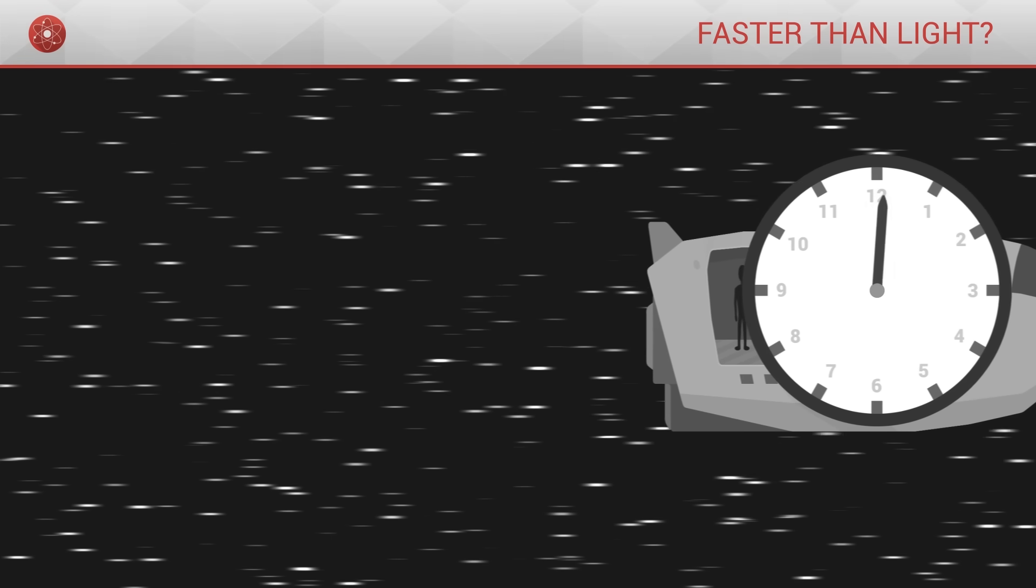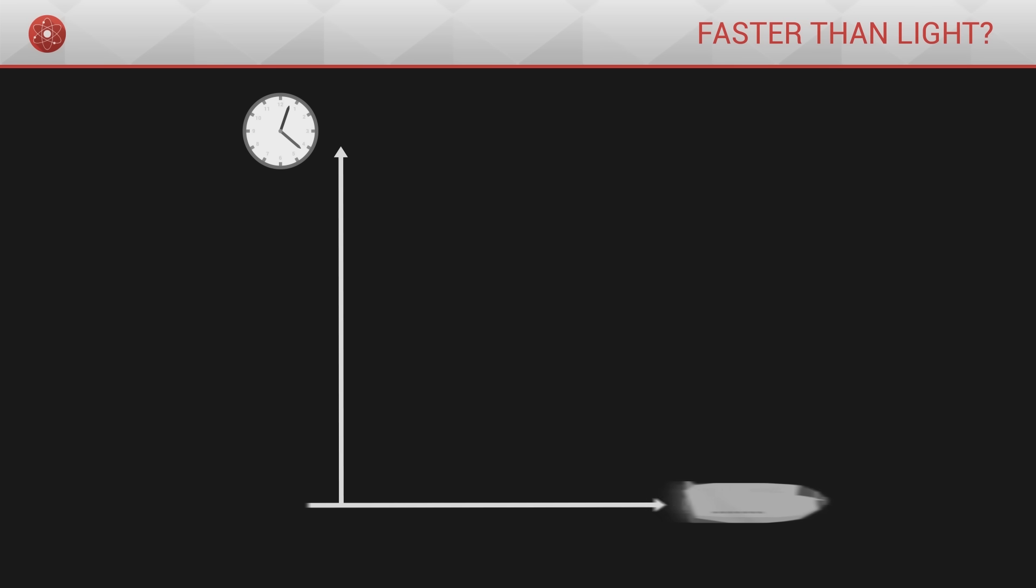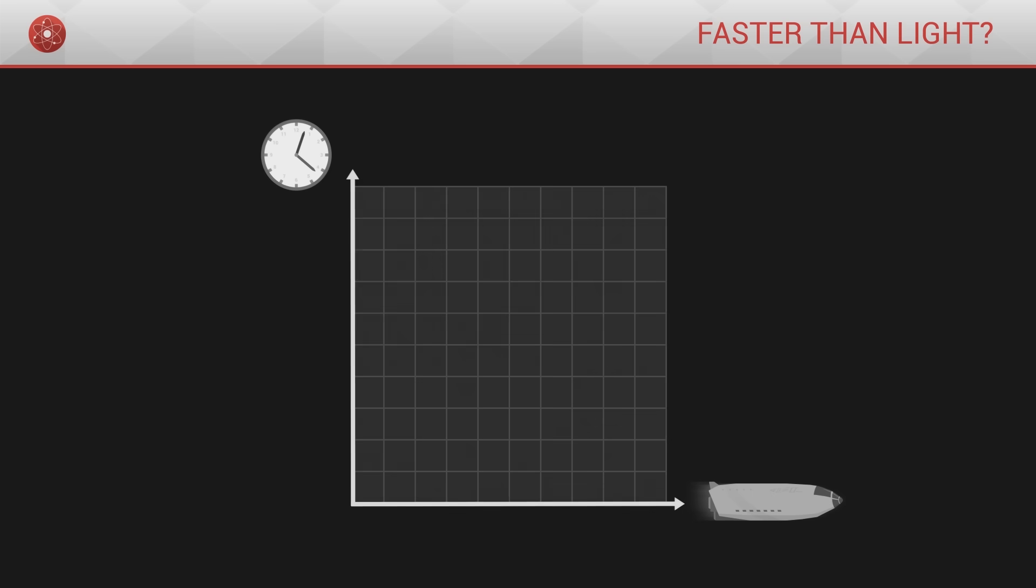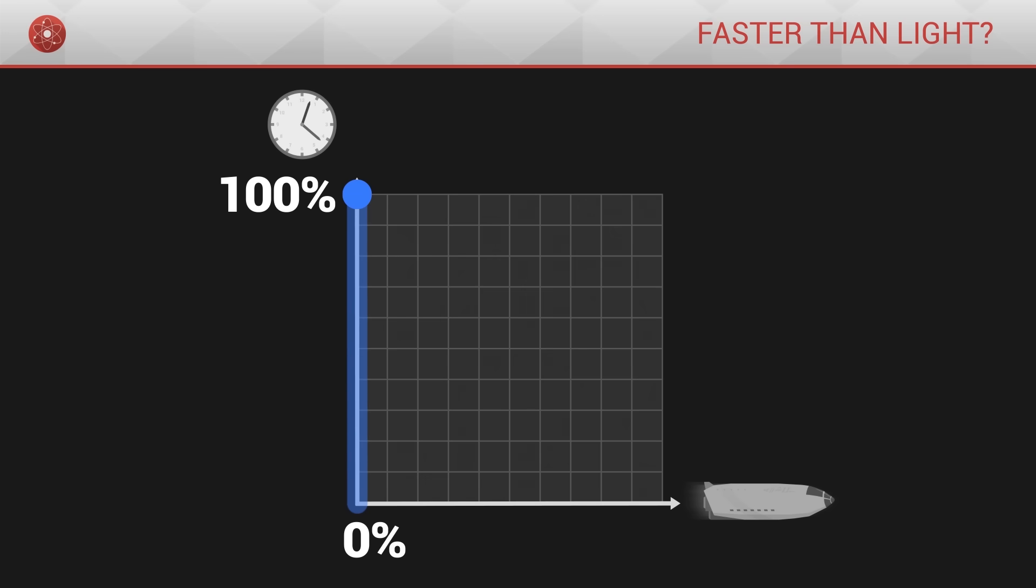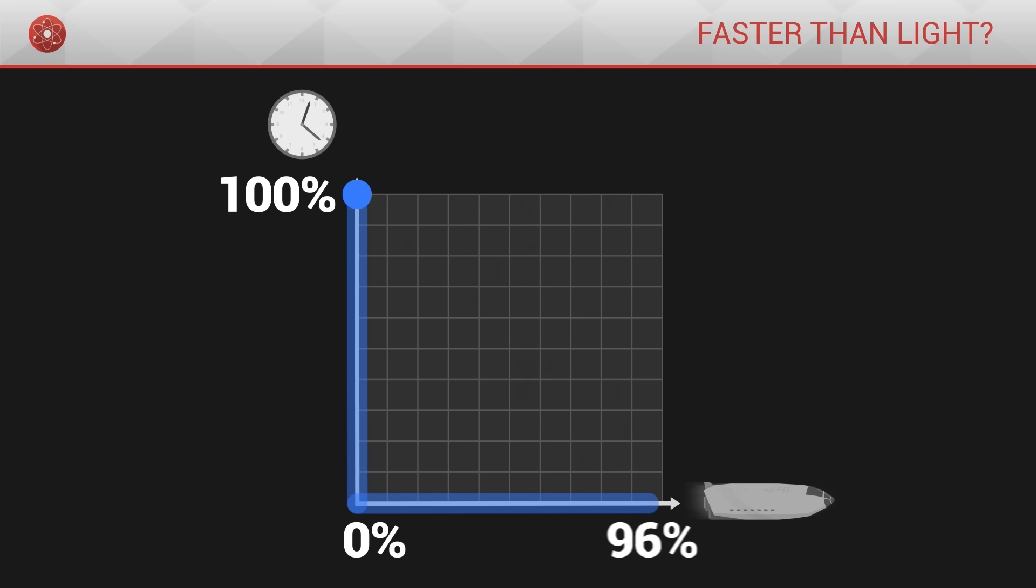To quantify this situation, we can draw a very simple graph which represents the passing of time in relation to the speed of an object. For an object at rest, with a speed of 0, time passes at 100% of its normal rate. In turn, for an object travelling at 100% of the speed of light, time would simply stop, or in other words, go by with the speed of 0.